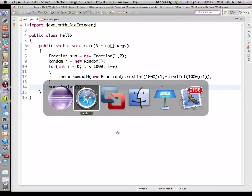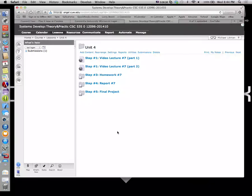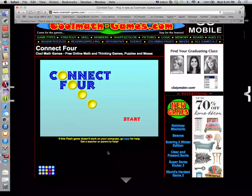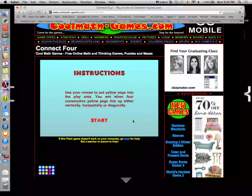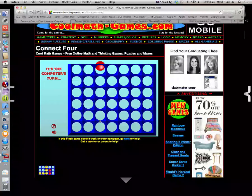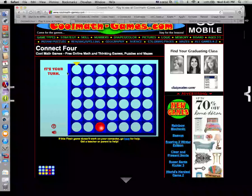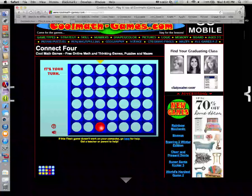Let's make a game. Your homework assignment for today is going to be around making the start of a card game. I want to look at a game hopefully all of you have played — a game called Connect Four. Anybody not played Connect Four? Connect Four looks like this. We have a seven columns by six rows grid.